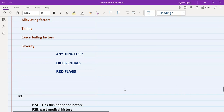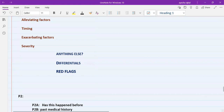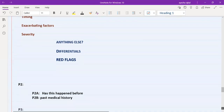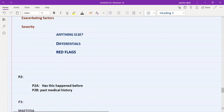Red flags are differentials but with extra stress because of their importance. So in the history of presenting complaint: ask SOCRATES or ODIPARA, then ask an open question for differential diagnosis, then ask specific symptoms for each differential, and then you must remember to ask about red flags. You also need to safety-net patients about these red flags at the end of your management.